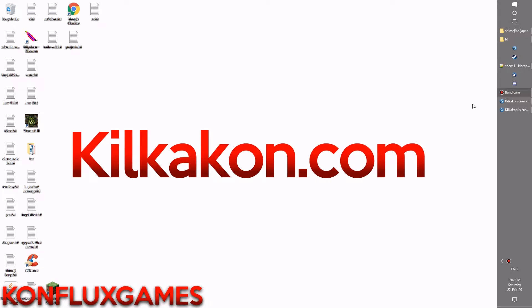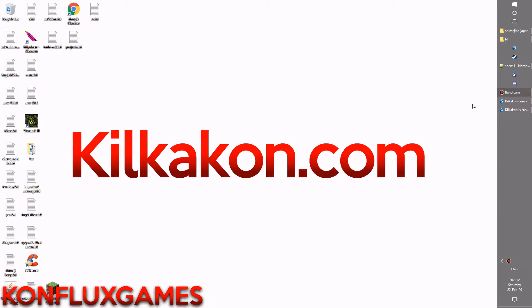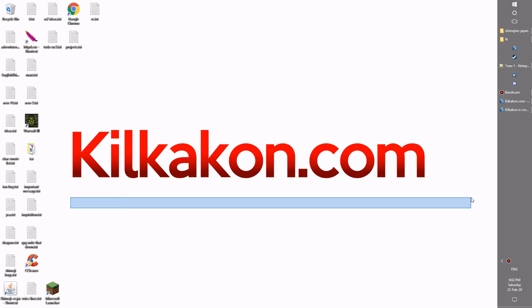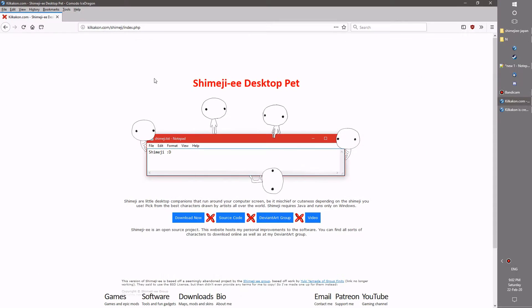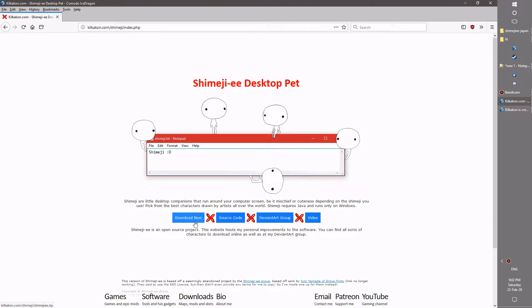Hello everyone and welcome to the latest version of Shimeji available, as always, from kilkakon.com. Head over to kilkakon.com/shimeji and click the download now button and you'll get the latest version of Shimeji for your very own.